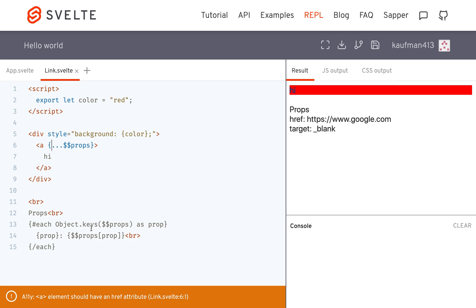So here as you can see, object.keys loops through the props as keys, so this is the prop and then this is the value of the prop right here and this gets put out here.